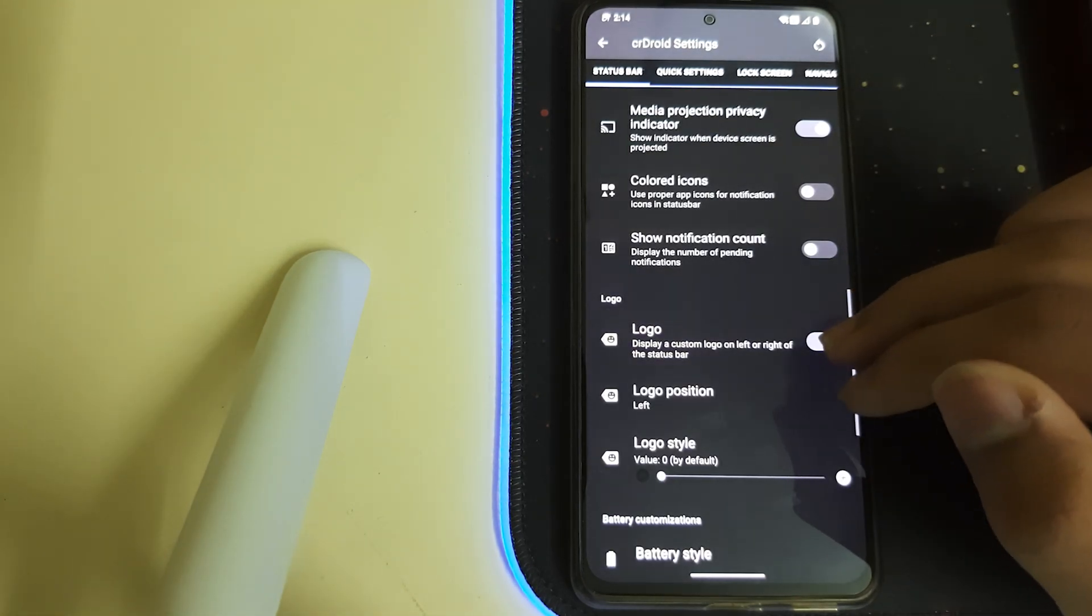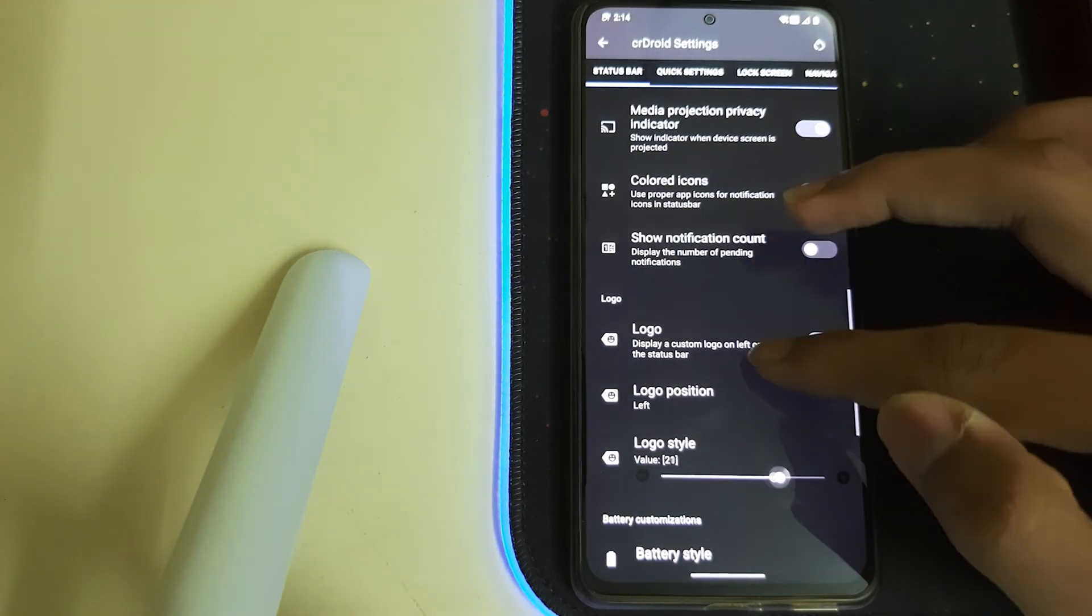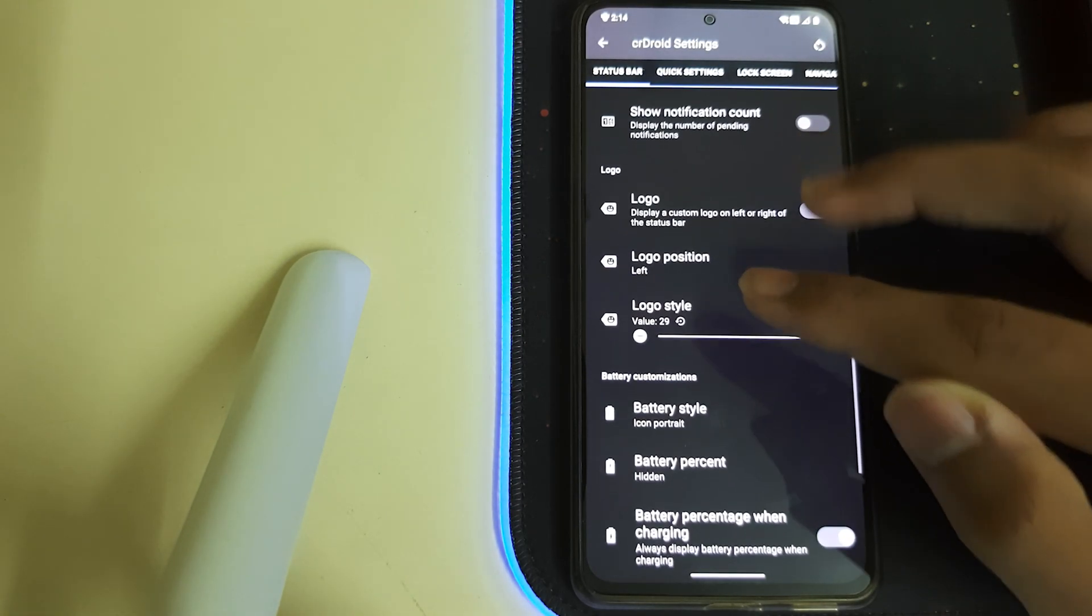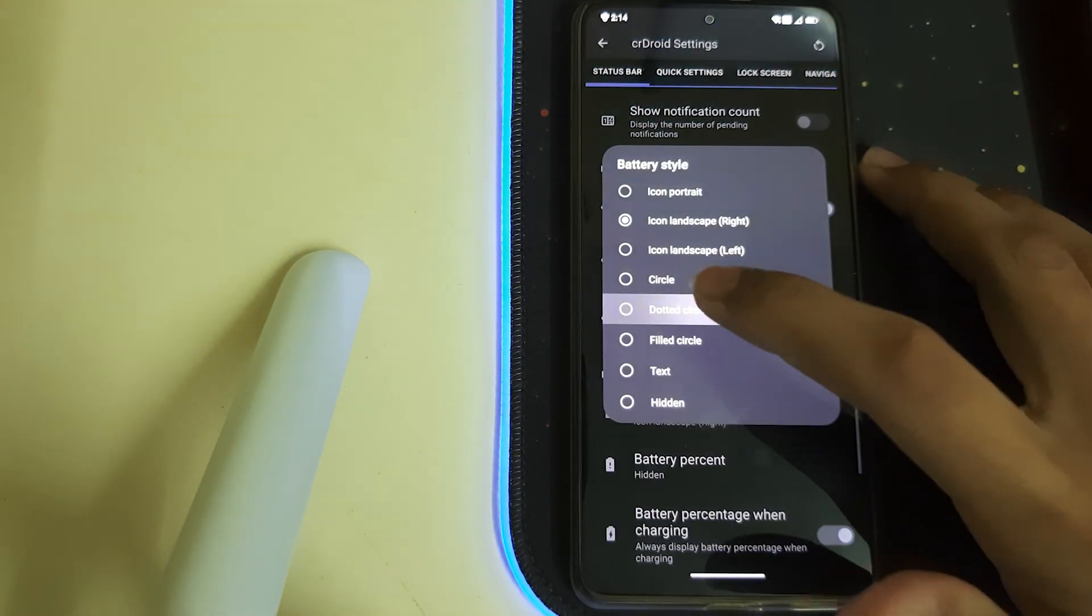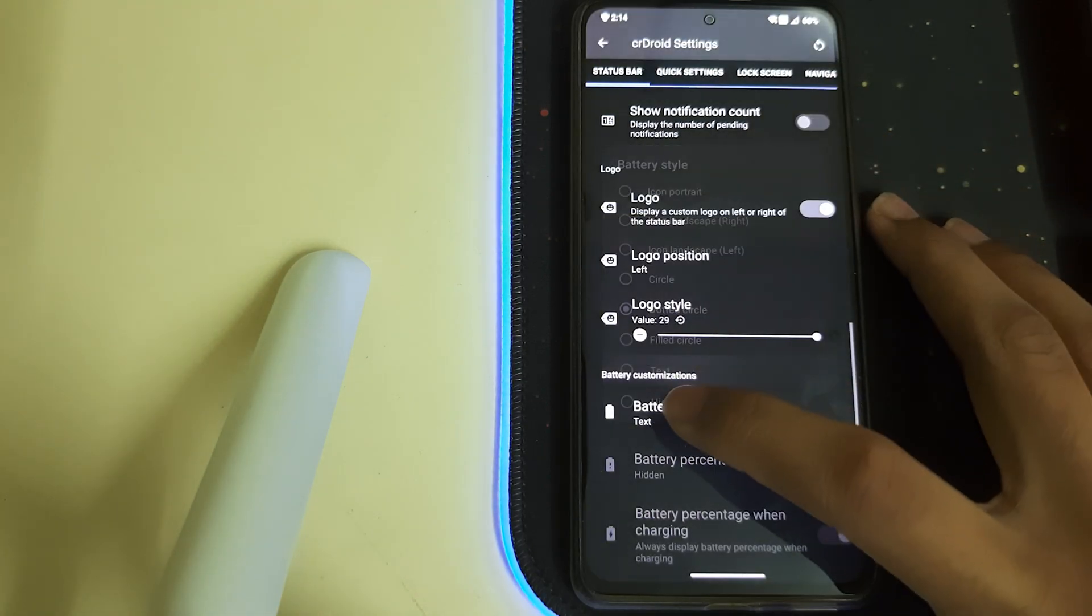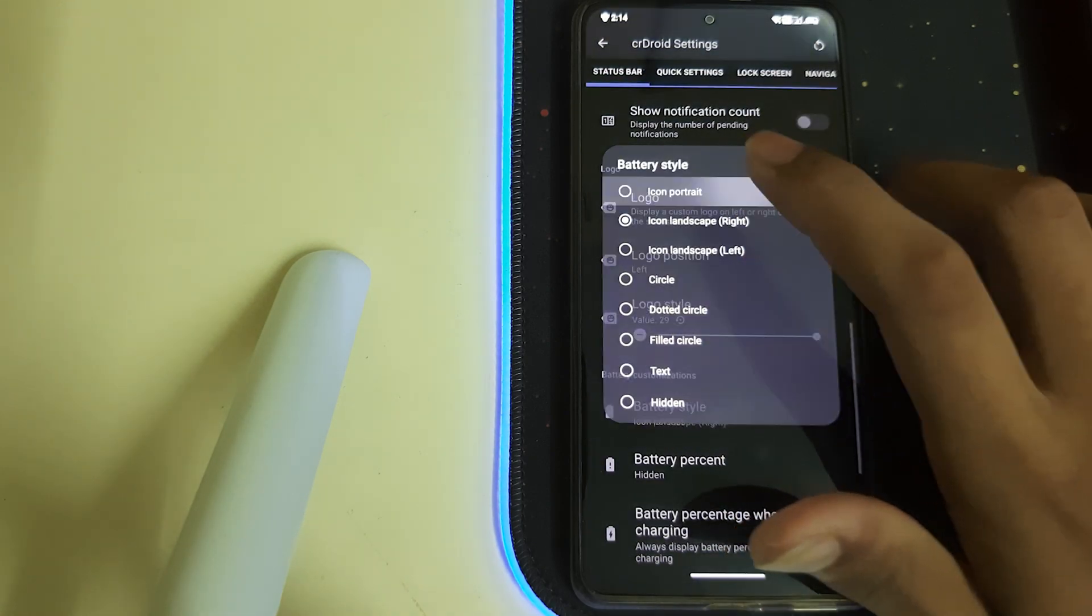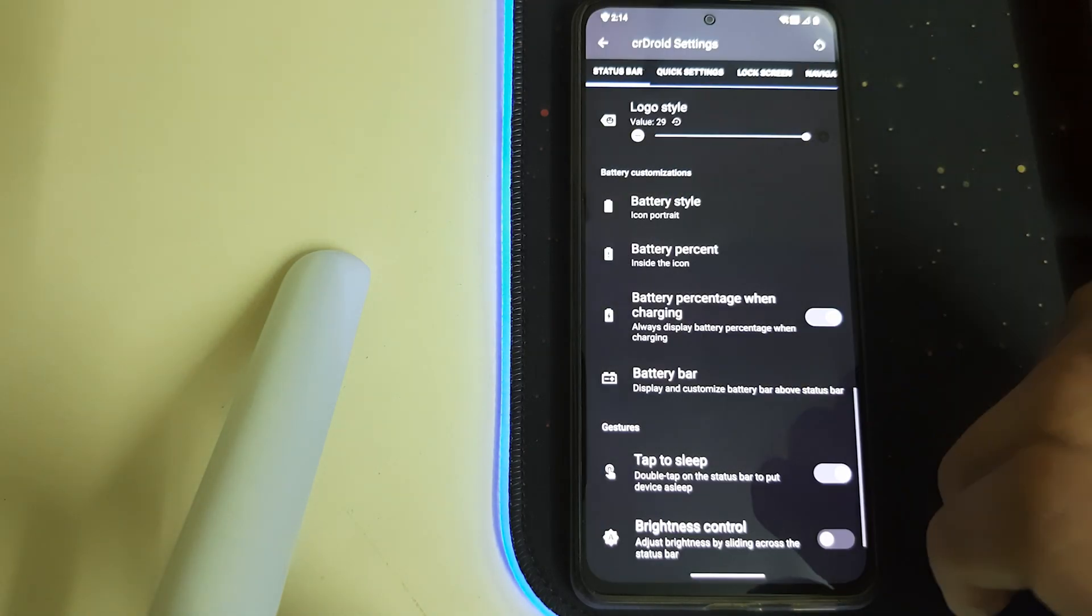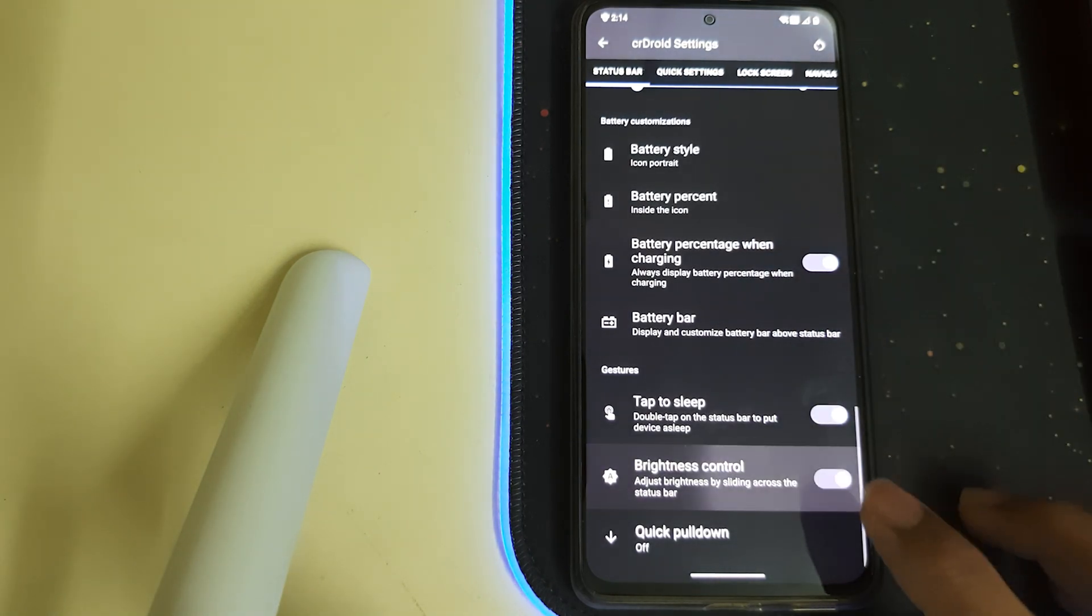We can display a custom logo, that's the CR DROID. Battery style, we have different types. That's nice, we have the percentage hidden inside or many other options, and we have brightness control.